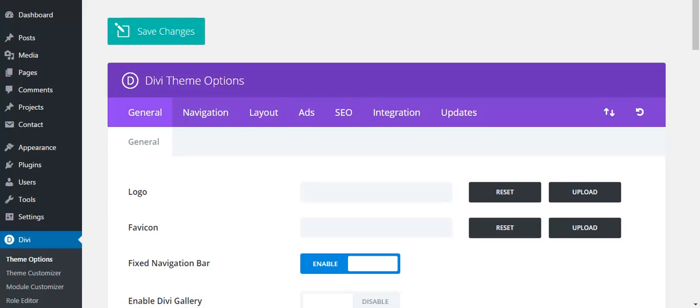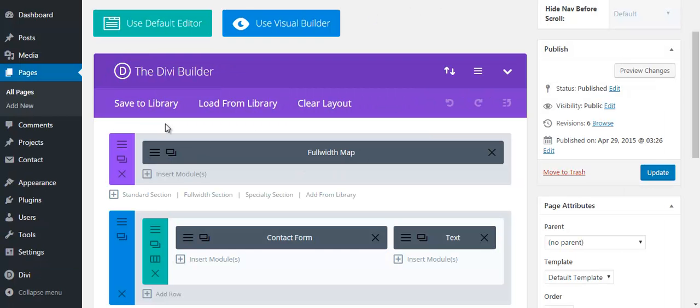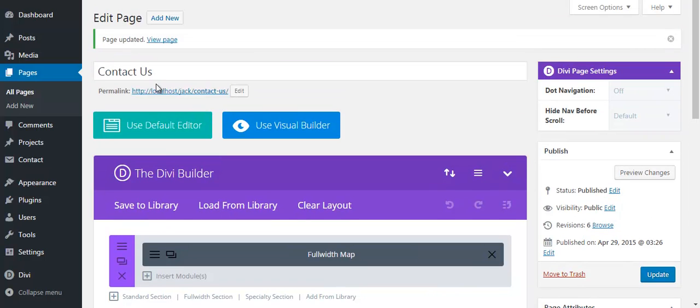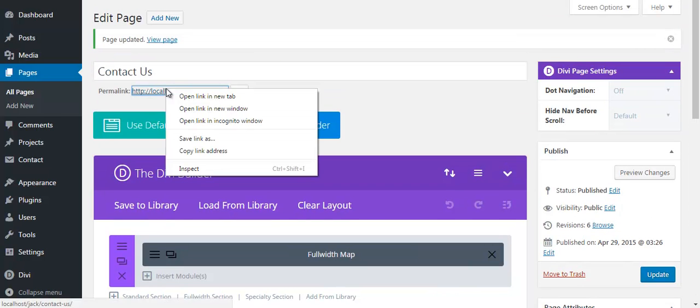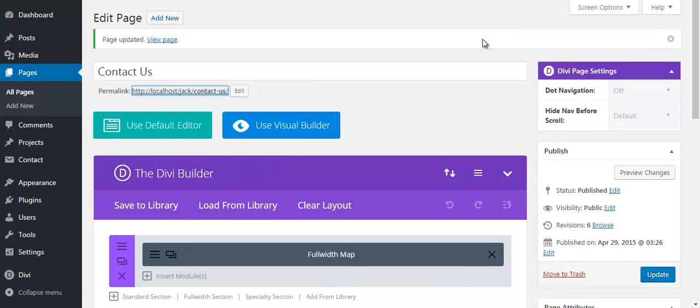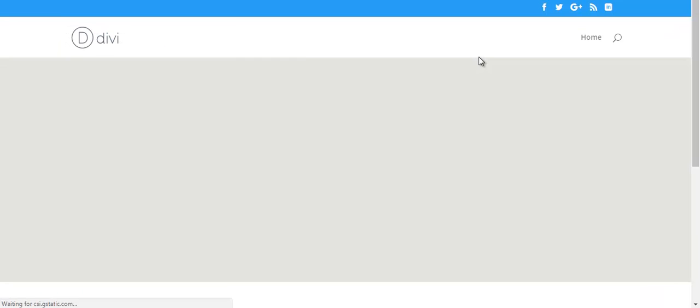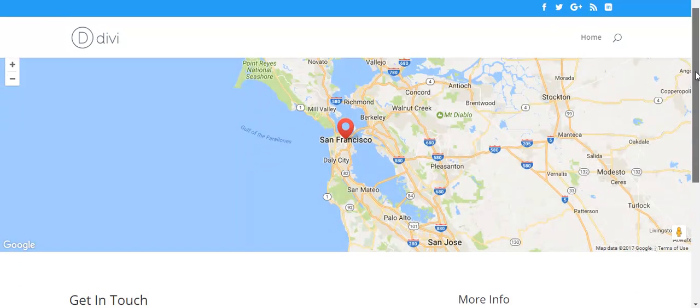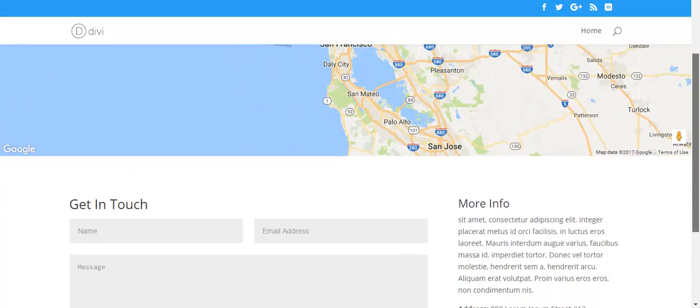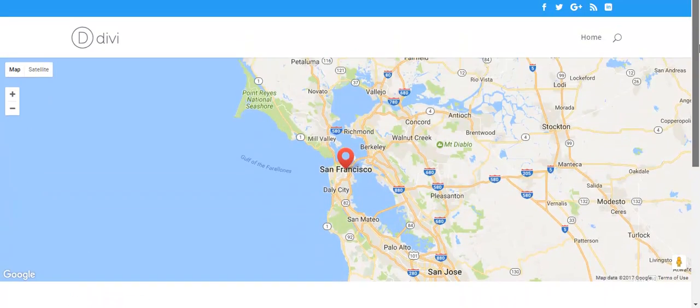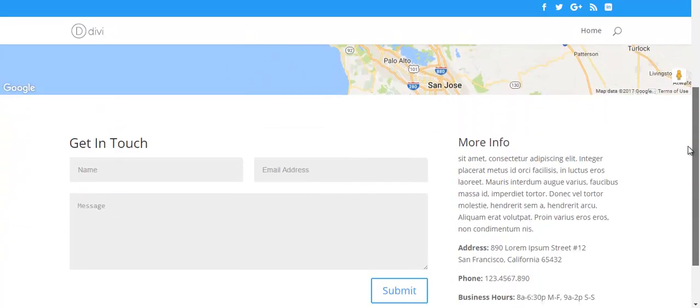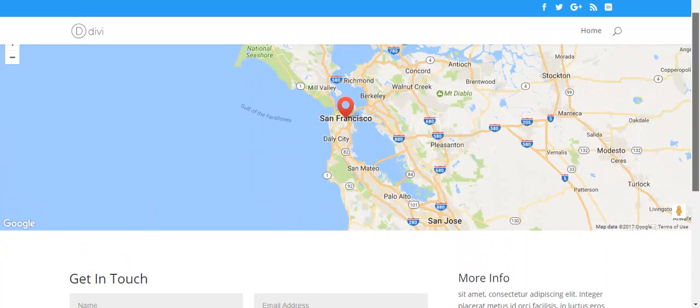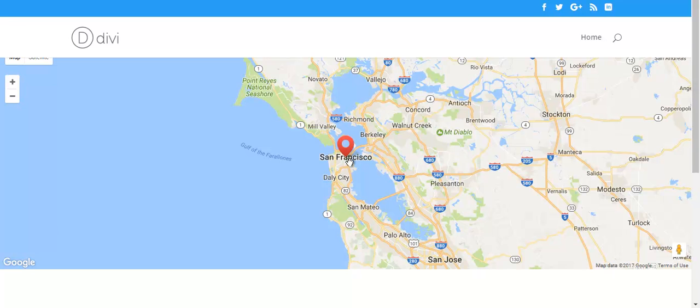Let's take a look at the front end. Here we go, we have a map showing. Okay, next step is we are going to style this map with some CSS.